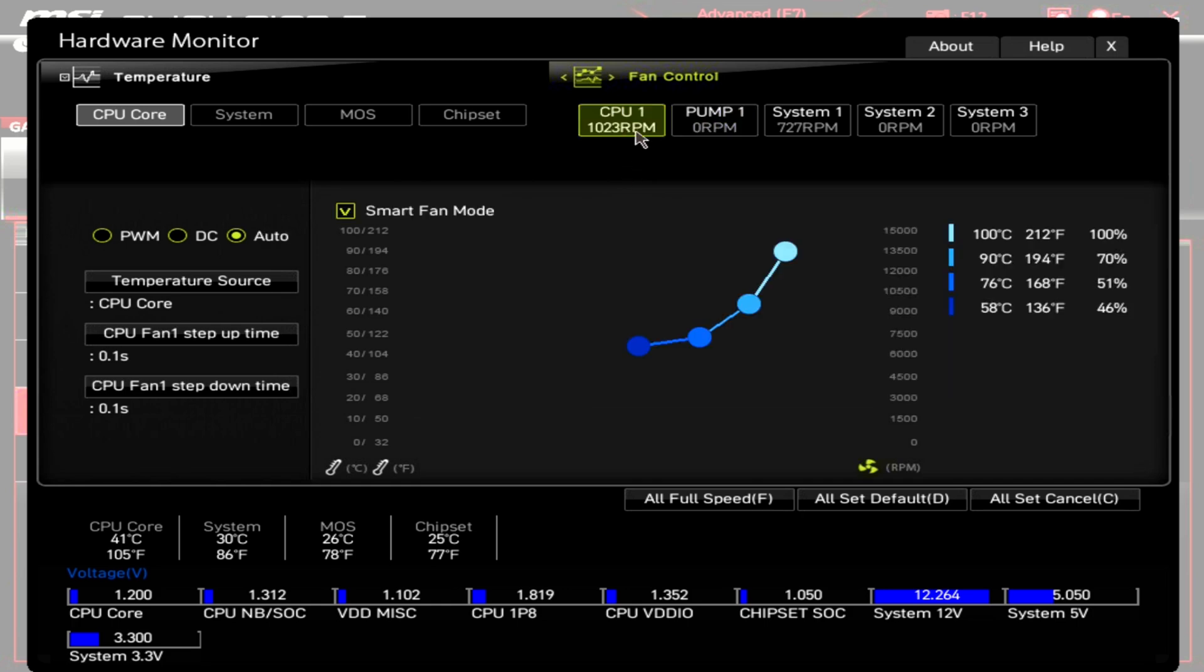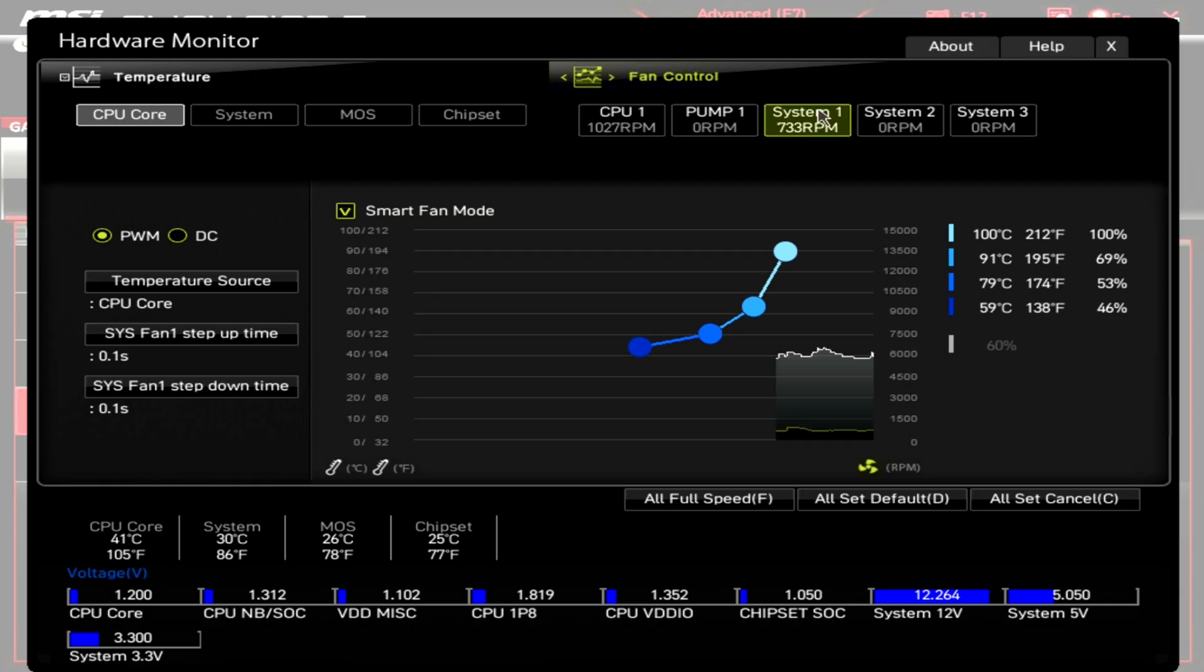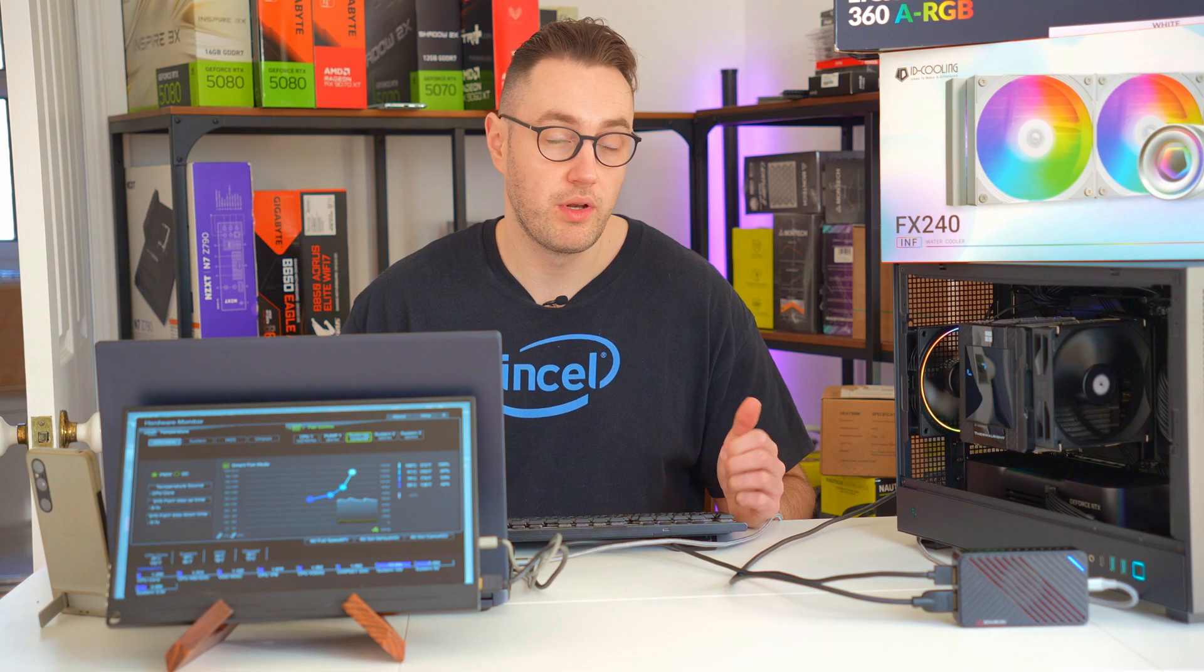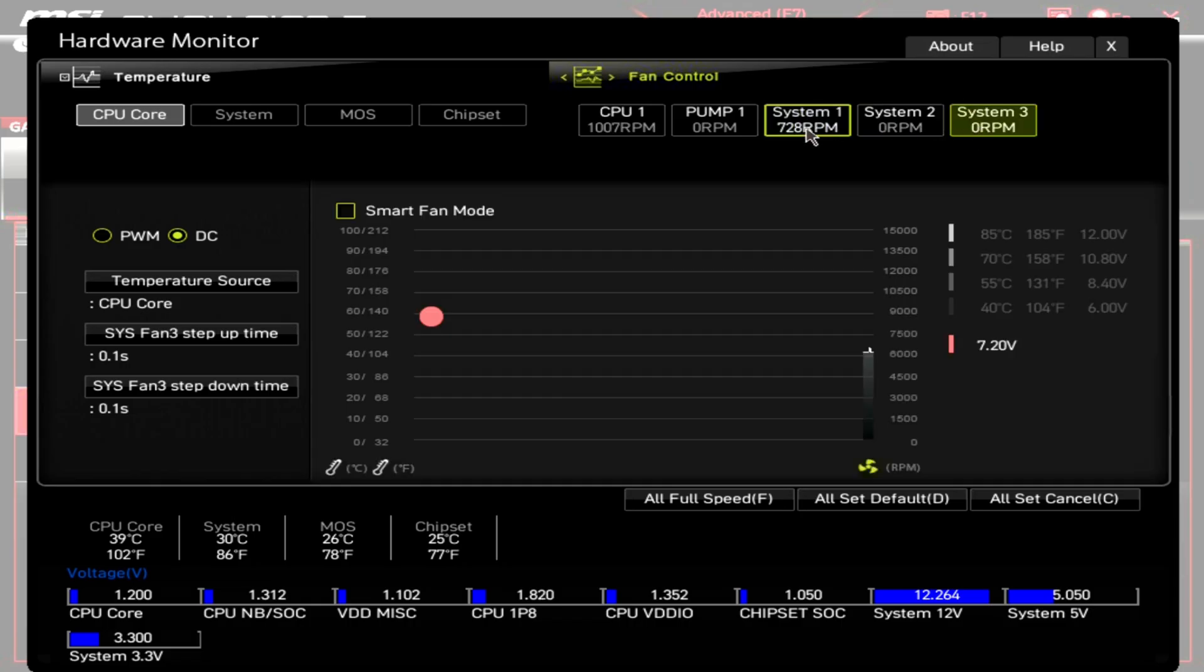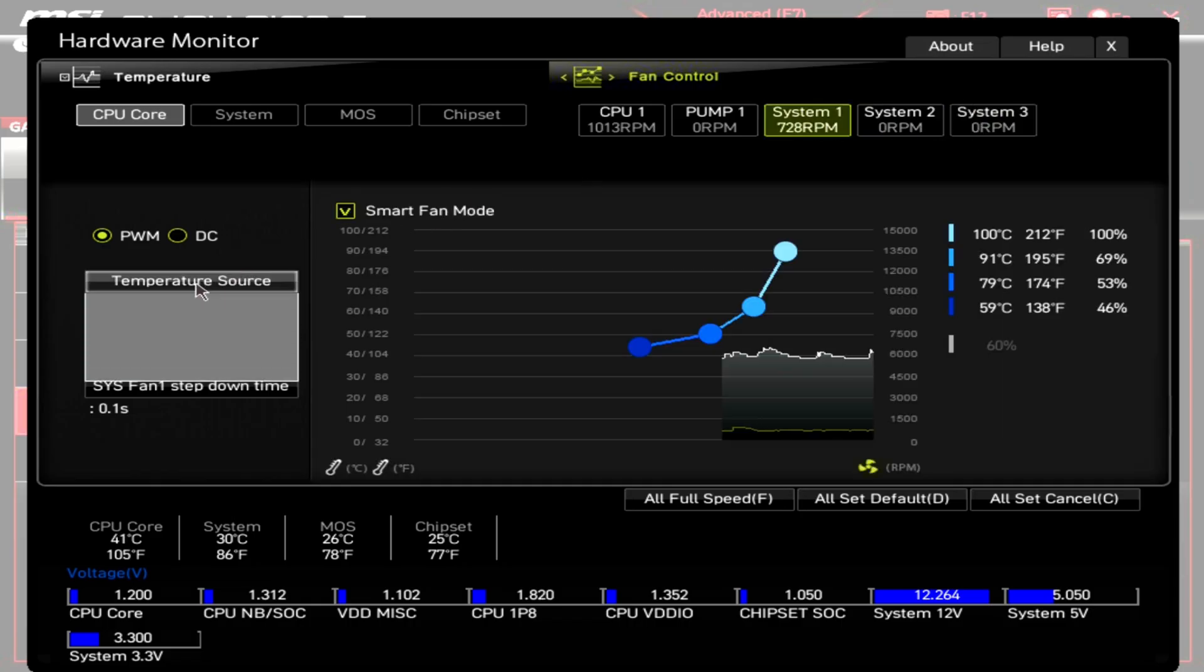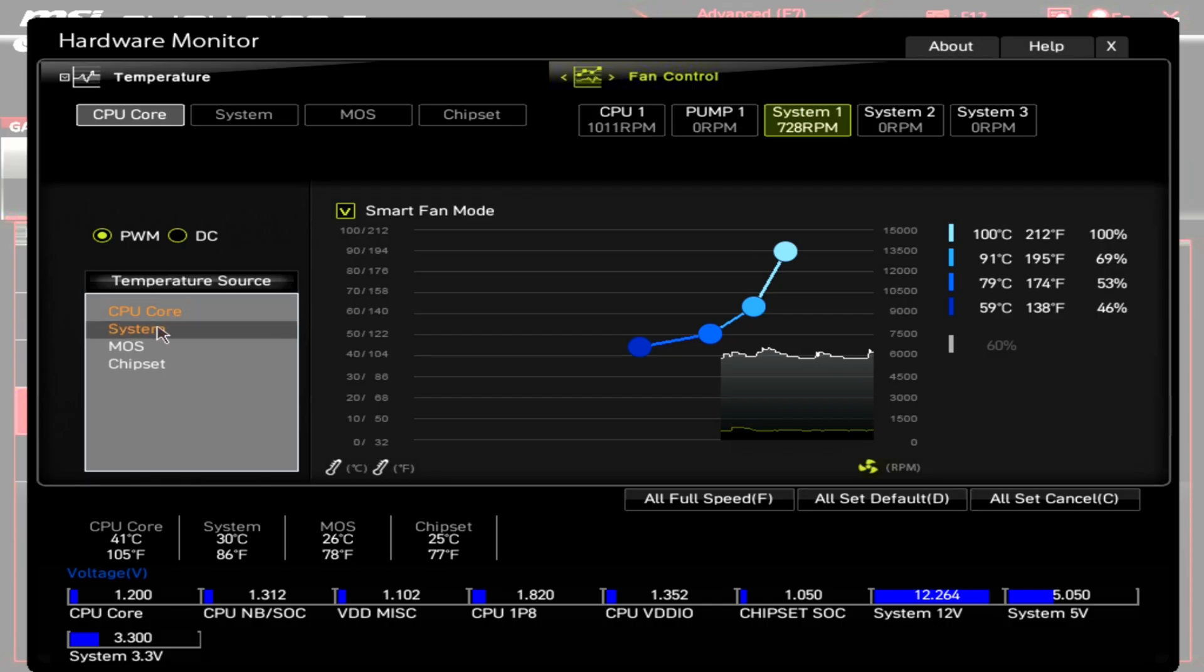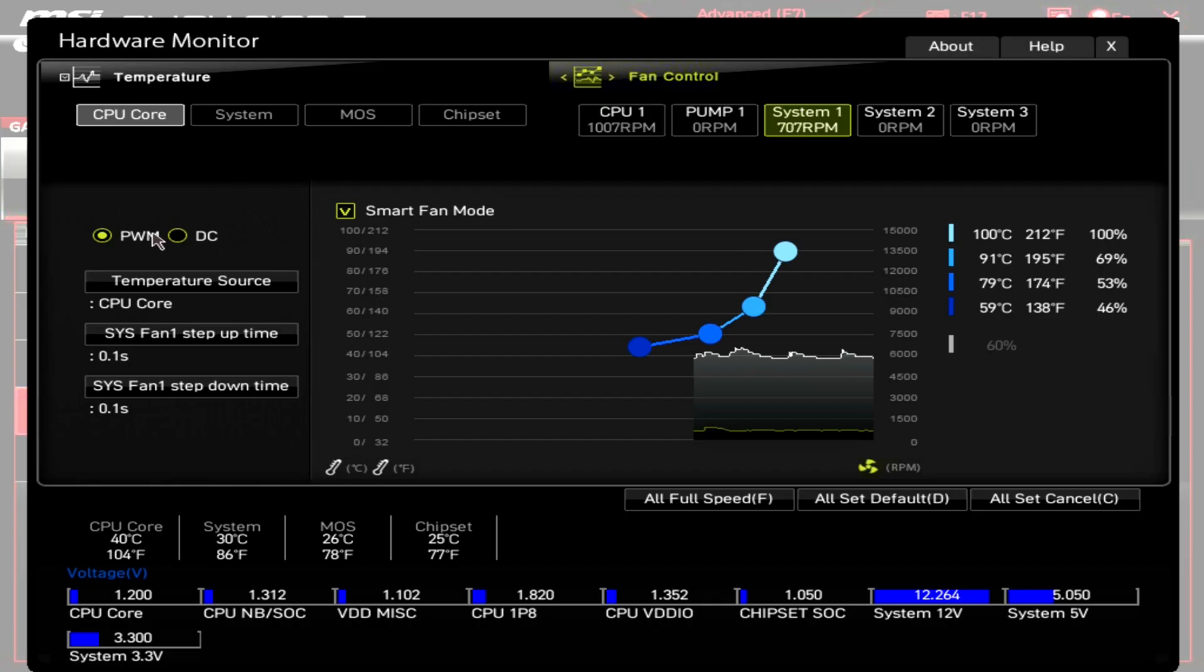So we've done a lot of talking there, but essentially the point is copy this shape of fan profile and it will mean that your system only ramps up the fans when you're doing something CPU intensive. One little pitfall you need to look out for is when you change to a system header, sometimes the temperature source will set itself to something like system chipset or something else. You need to make sure that this is set to CPU core.